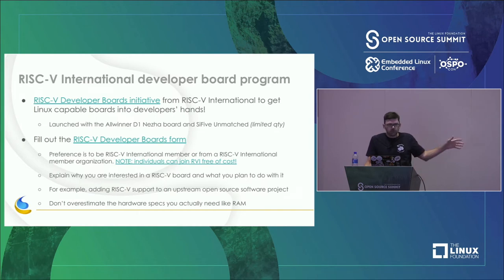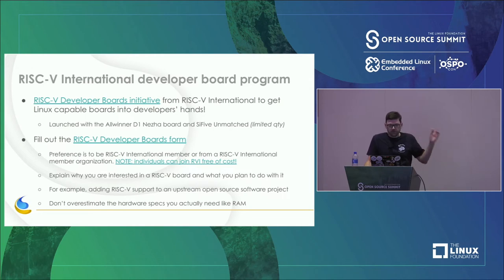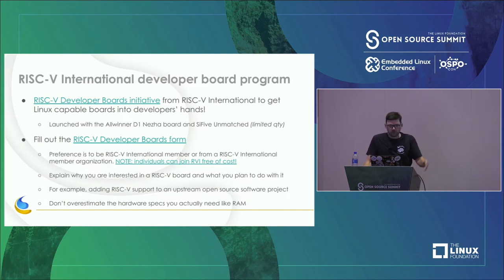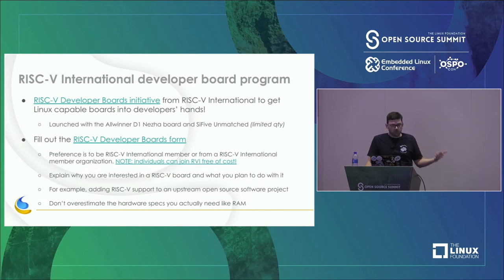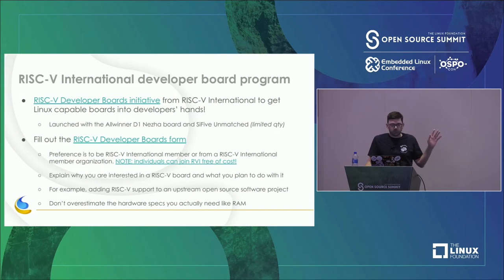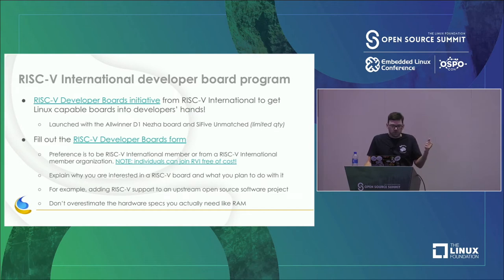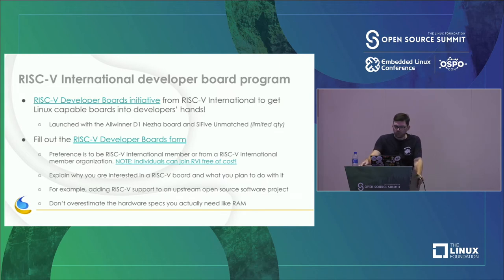RISC-V International has a great program called the Developer Boards Initiative — they want to get boards out into open-source developers' hands. Right now this covers the Allwinner D1 board and the SiFive Unmatched board. If you want to participate, click the link to a form. It's preferred you're a member of RISC-V International, but individuals and nonprofits can join free of cost.